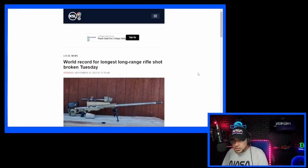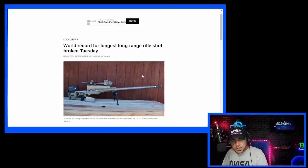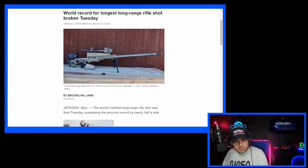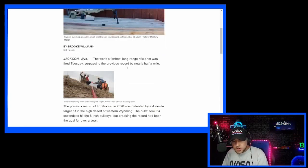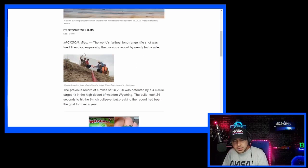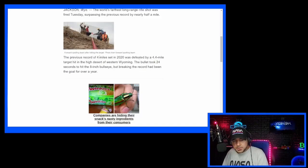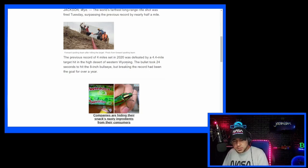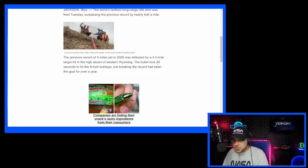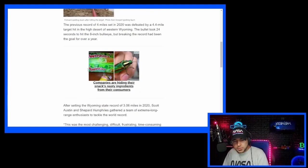So this is the article. World record for longest long range rifle shot was broken in Jackson, Wyoming. The world's farthest long range rifle shot was fired Tuesday, surpassing the previous record by nearly half a mile. Pretty impressive. The previous record of four miles set in 2020 was defeated by a 4.4 mile target hit in the high desert of Western Wyoming. The bullet took 24 seconds. Can you imagine? 24 seconds to hit the 8 inch bullseye.